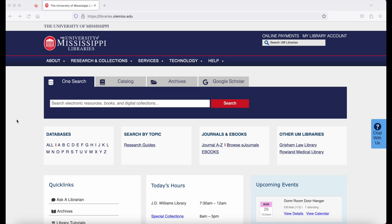Begin on the library's homepage, libraries.olemiss.edu. Look below the One Search box to the A through Z database list. Click P for PrivCo.